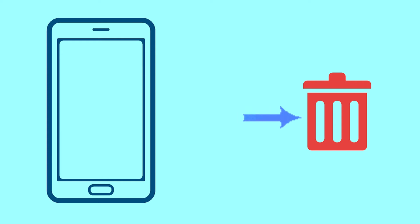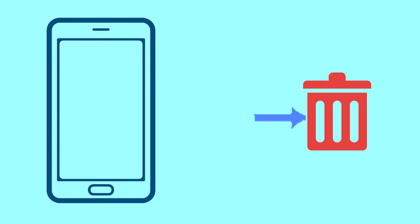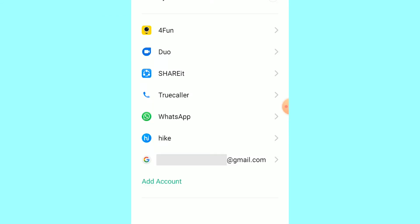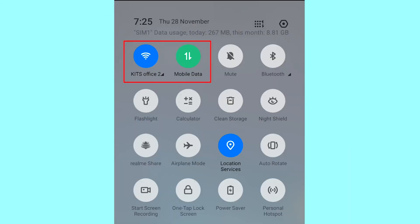After your device has been erased, you can't locate it. You can only use this method if you already added a Gmail account to your phone and have an active internet connection. If your device is offline, erasing will begin when it next comes online.